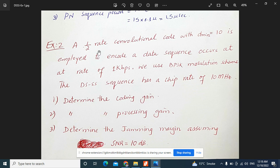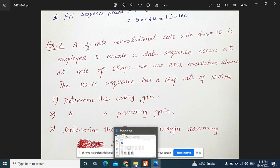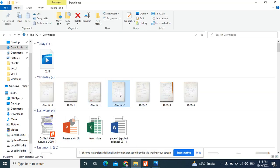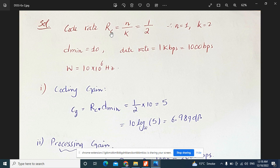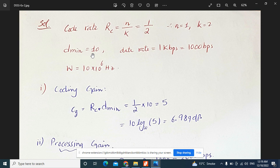Given information: the code rate RC equals one-half (N=1, K=2), so N is the message length and K is the codeword length. d-min equals 10. Data rate is 1 kilobit per second, or 1000 bits per second. The modulation is BPSK. The chip rate is 10 megahertz, or 10 times 10 to the power of 6 hertz.